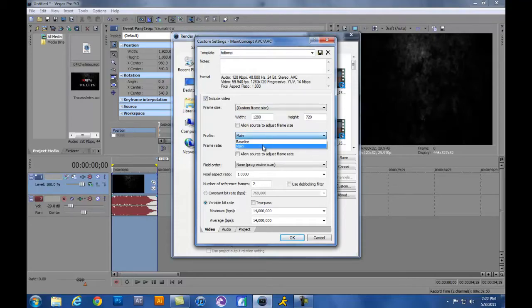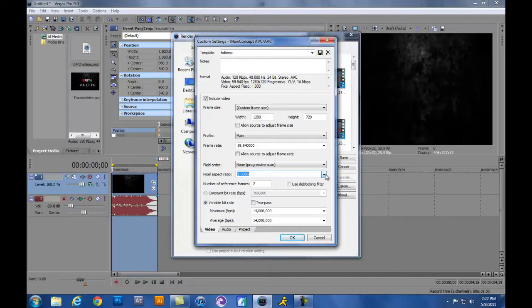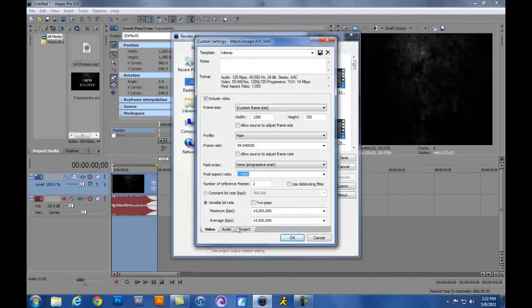The profile, click Main. You want to have None for the progressive scan. Your pixel aspect ratio, it really doesn't matter. I use 1.0000. And then I use maximum and average as 14 million for the bit rates. I just think it turns out with the best quality for that one.